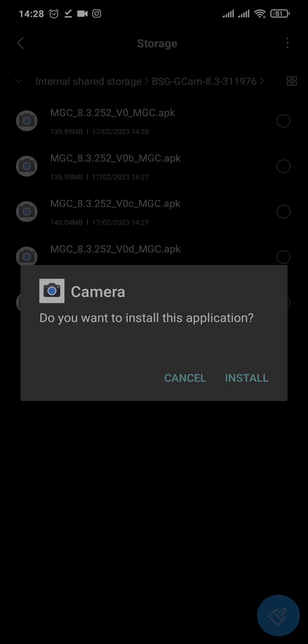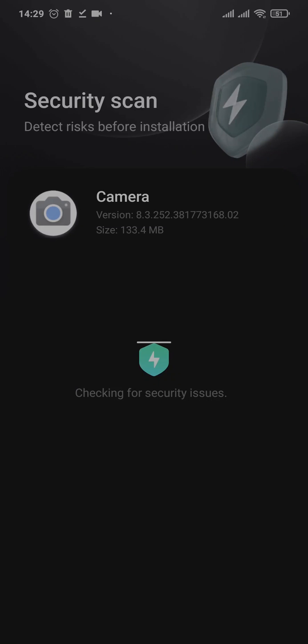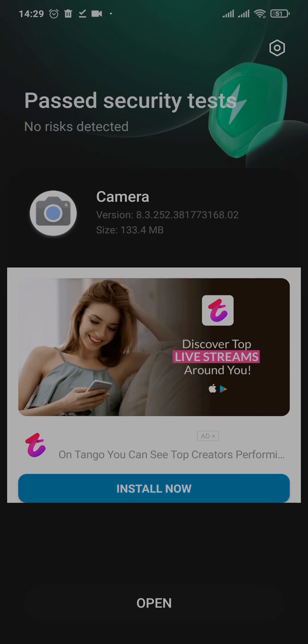And tap on install. And there you go, the GCam application now has been successfully downloaded. You can tap on open and start using the app.